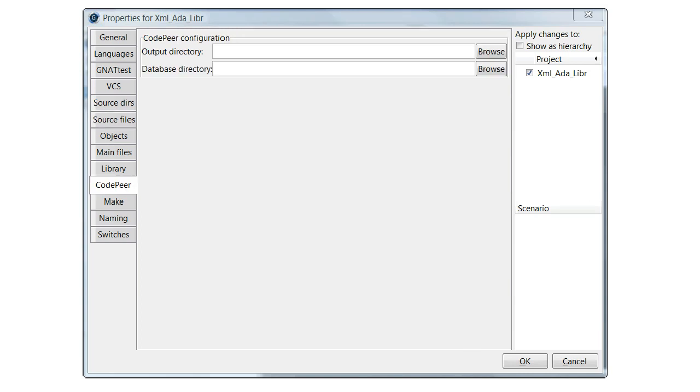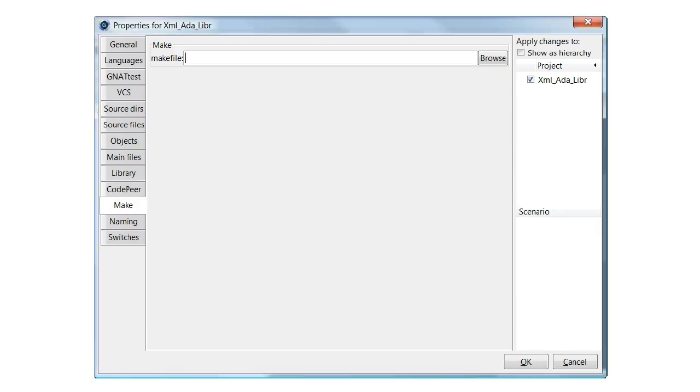CodePeer is an advanced static analysis tool that is used to find potential bugs before the code is executed. Some mixed language and or multiple platform applications are built using a make file. This field simply allows you to pass the make file to the GNAT Project Manager.